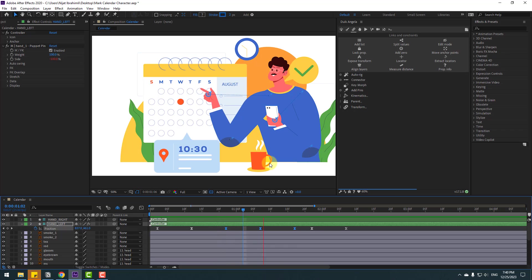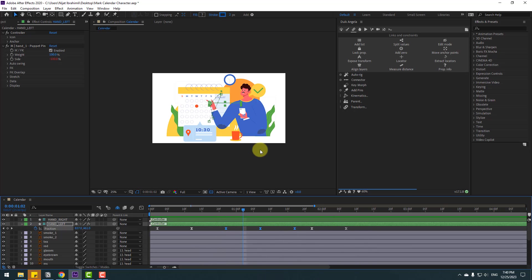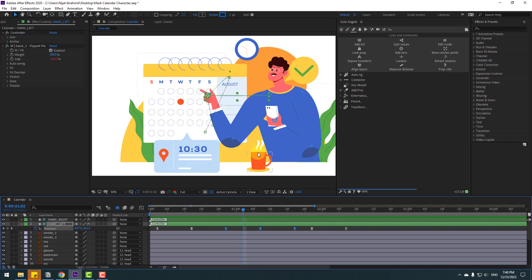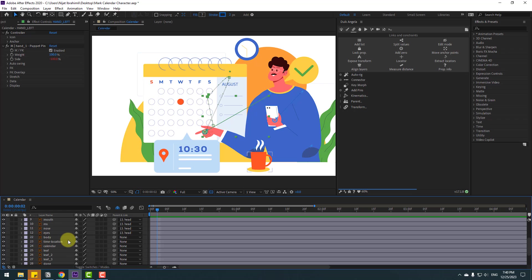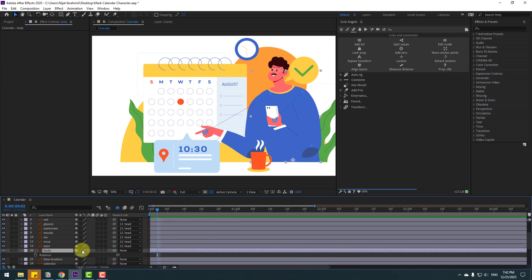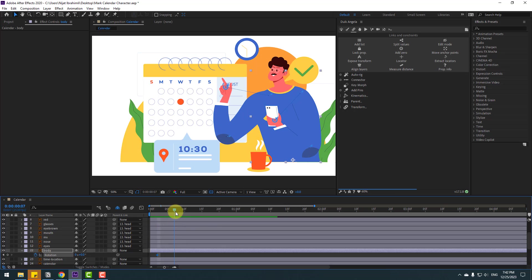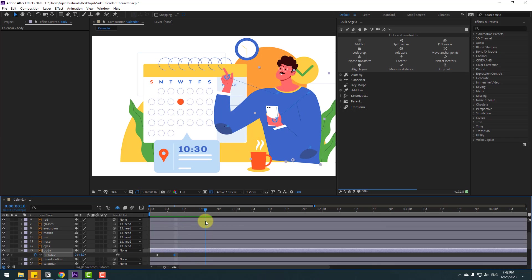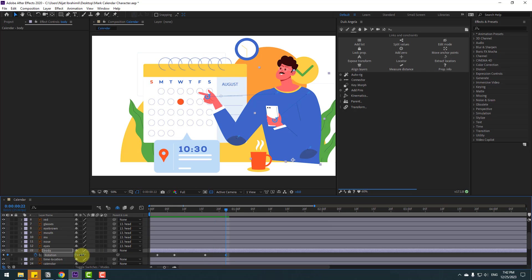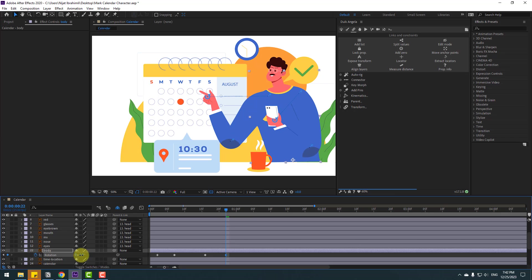Go back and select the body, press R to open rotation. Make a rotation keyframe, go to here, chain rotation like this. Go to some keyframes, make a new rotation again. Go to 10 frames or some keyframes, chain rotation like this. Then go to here and change back.